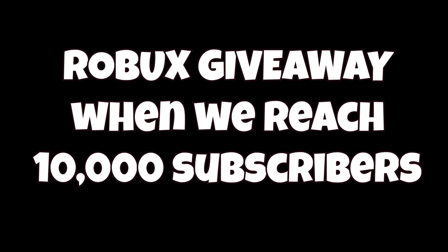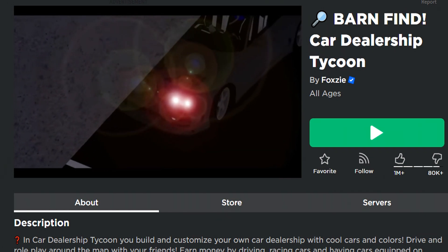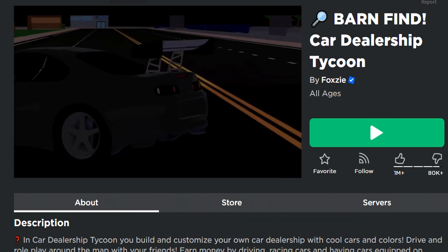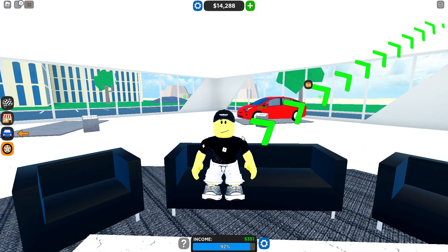Roblox giveaway when we reach 10,000 subscribers. Hello code hunters, today we're in car dealership tycoon.